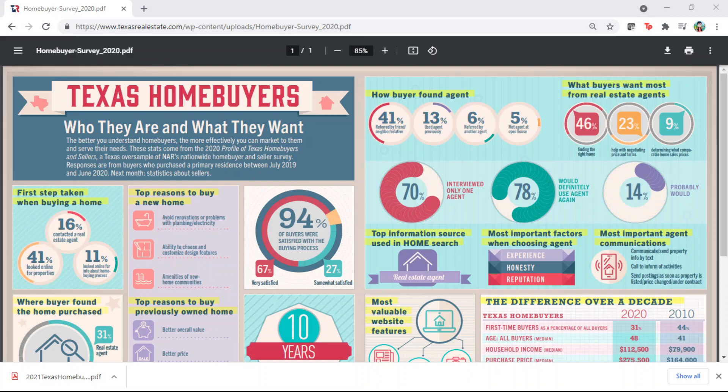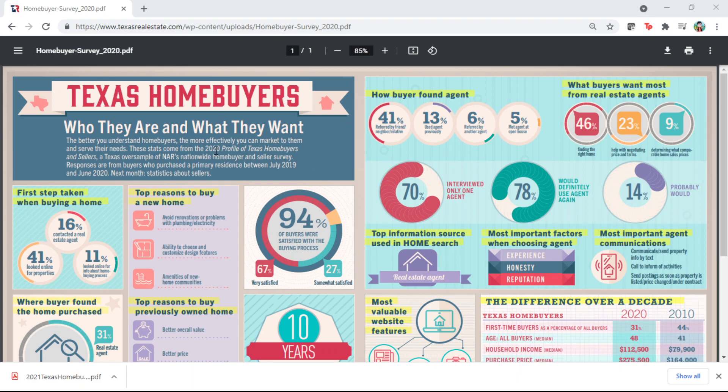Welcome back to my channel. Today I'm going to talk about Texas homebuyer characteristics and profile. This is based on the 2020 profile of Texas homebuyers and sellers. It's a Texas Association of Realtors website. I'm going to share the URL under this video. You can take a look at it.